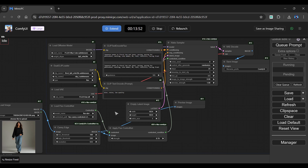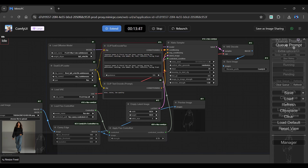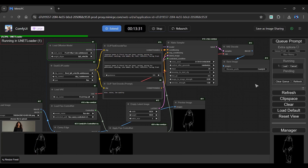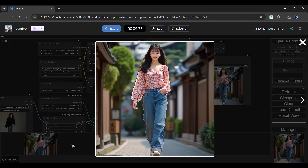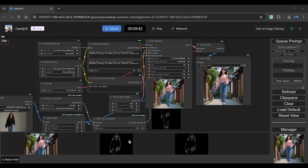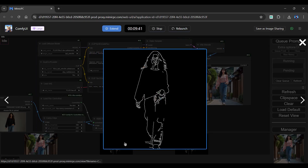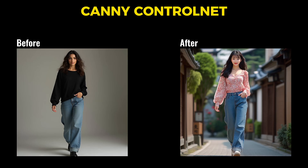Let us create an image using the Canny workflow. I have already entered the prompt and reference image, so I will simply click the Queue Prompt button. Let's skip the generating process. As you can see, our image has been generated, including a preview of the preprocessor. Here is a comparison of the before and after results.